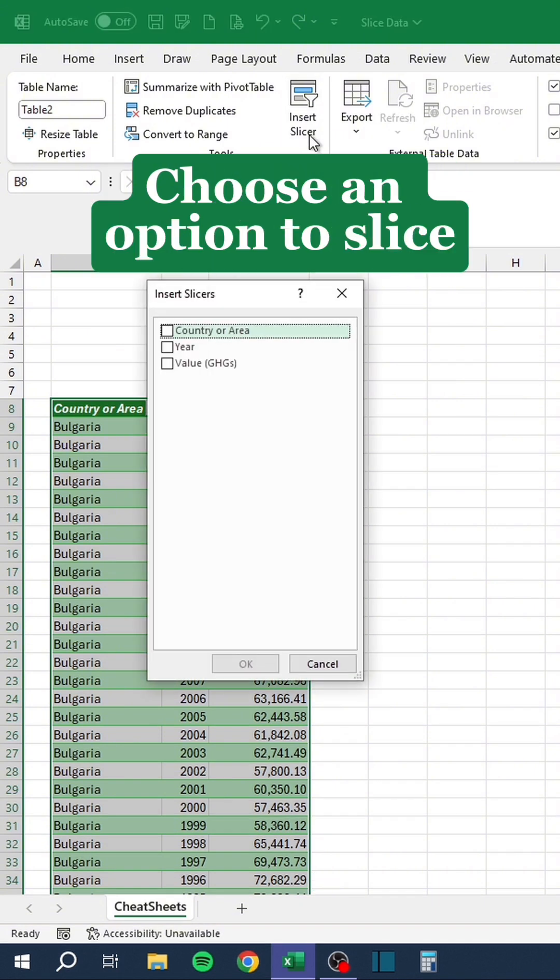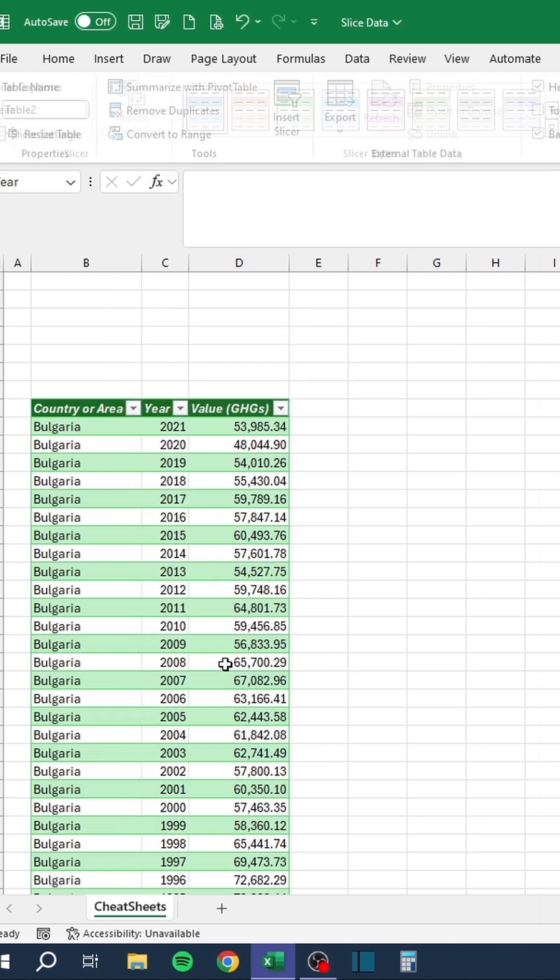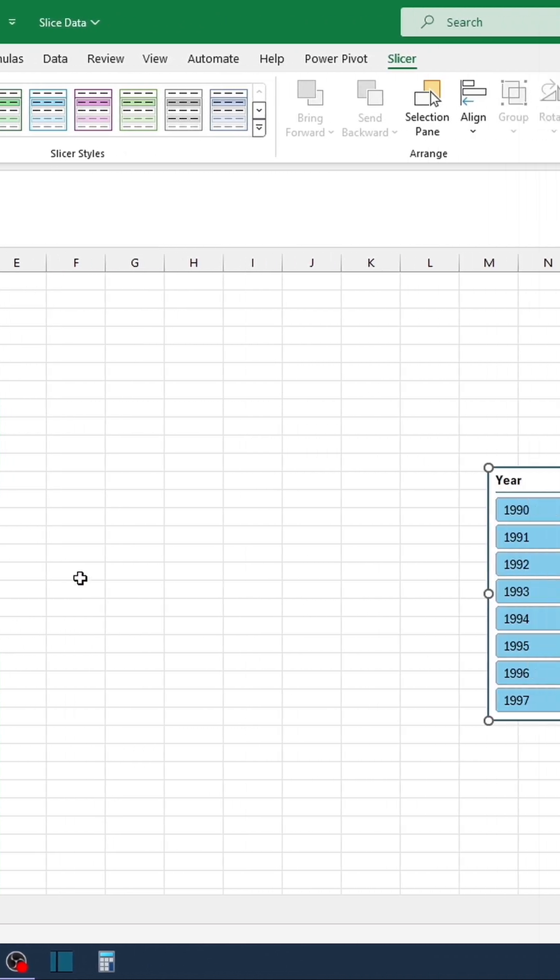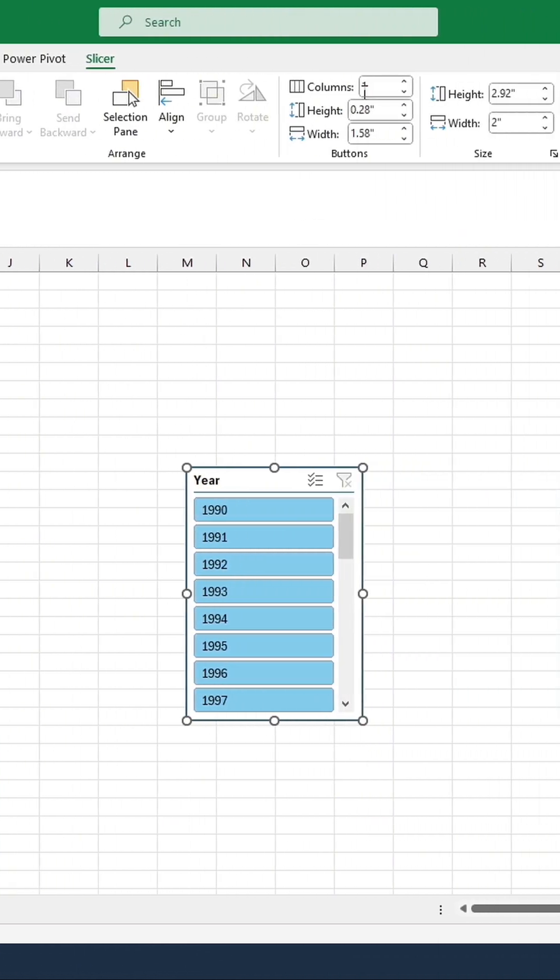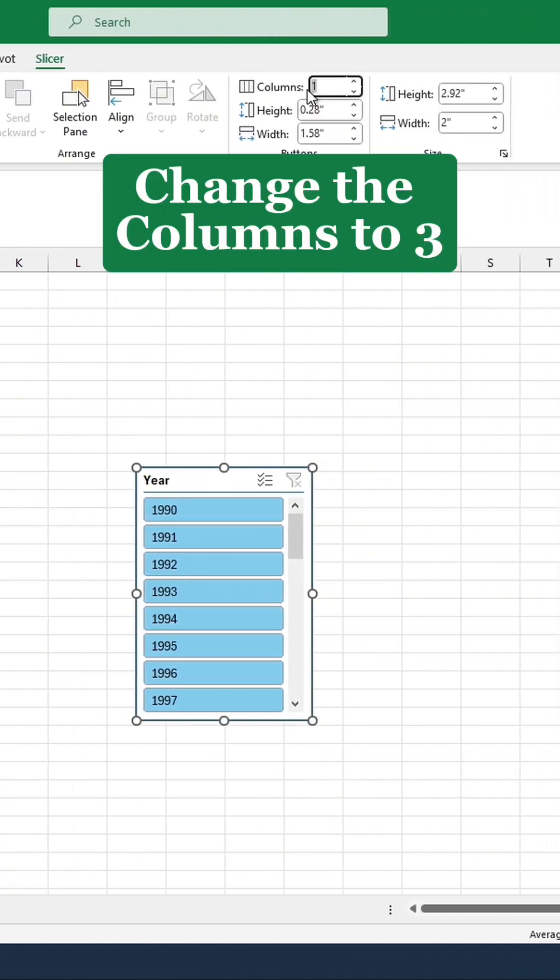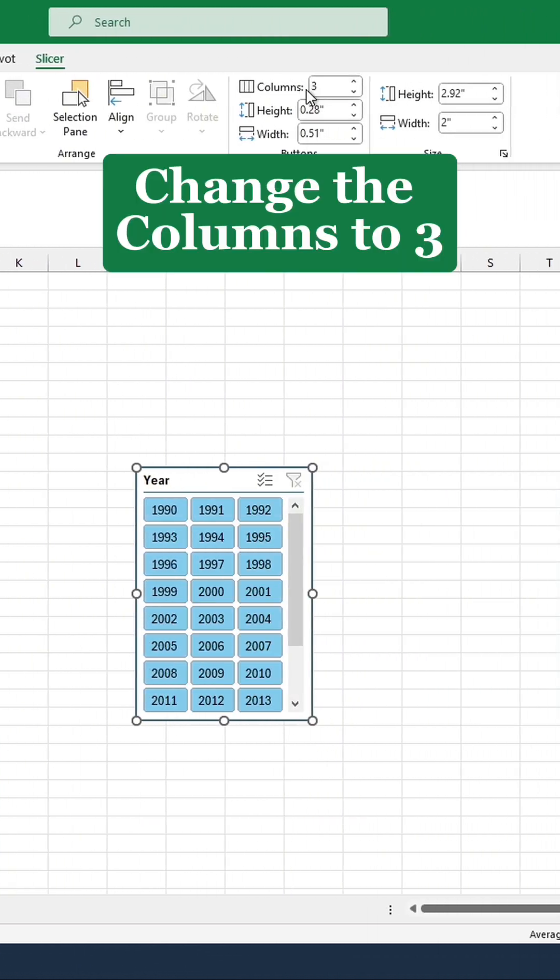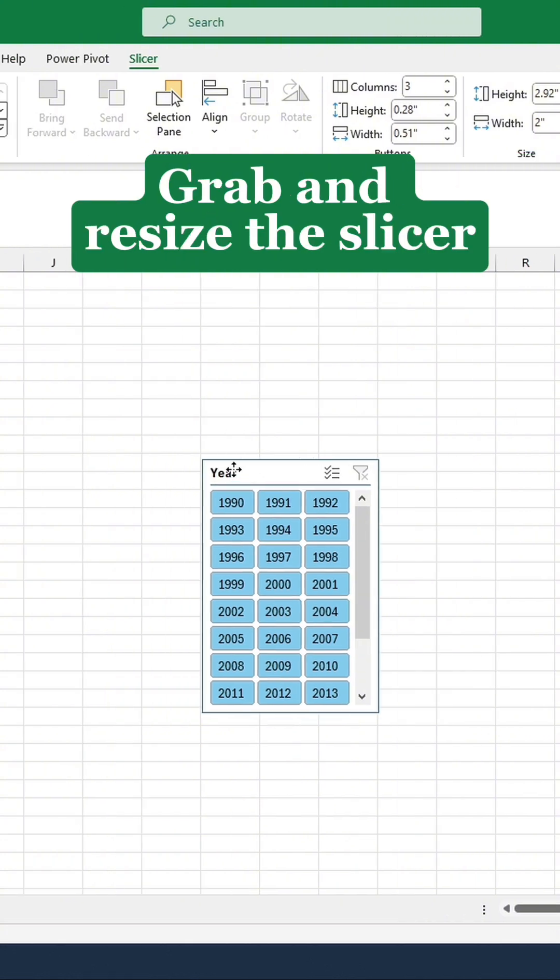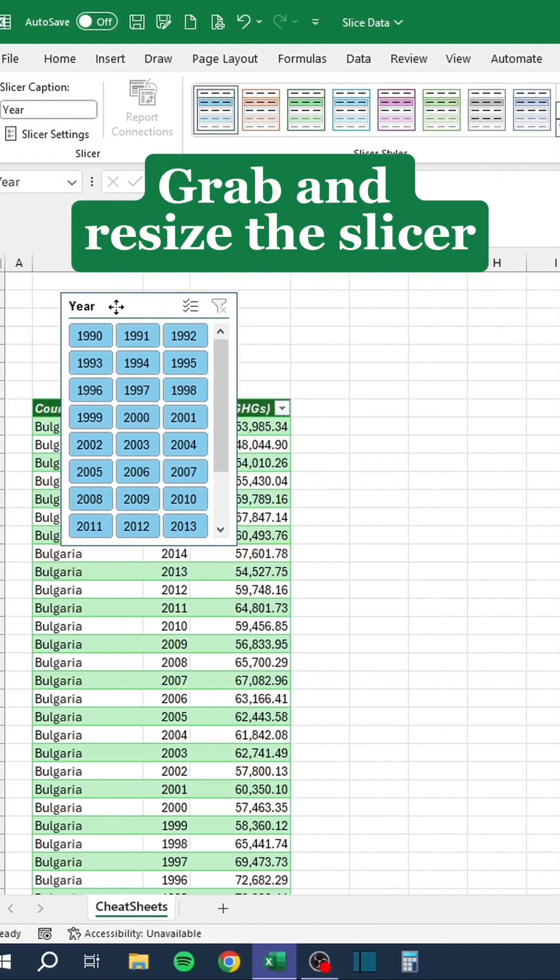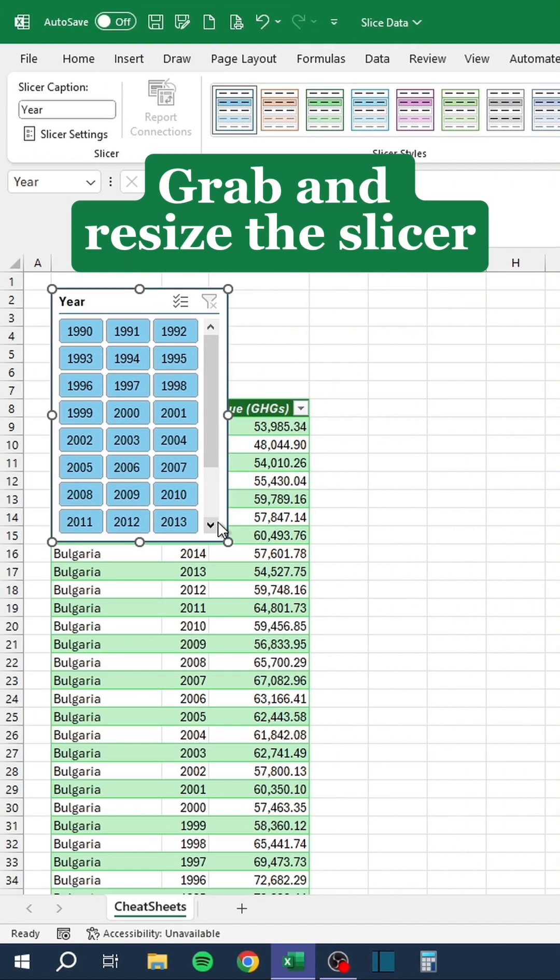Choose an option to slice. Change the columns to 3. Grab and resize the slicer.